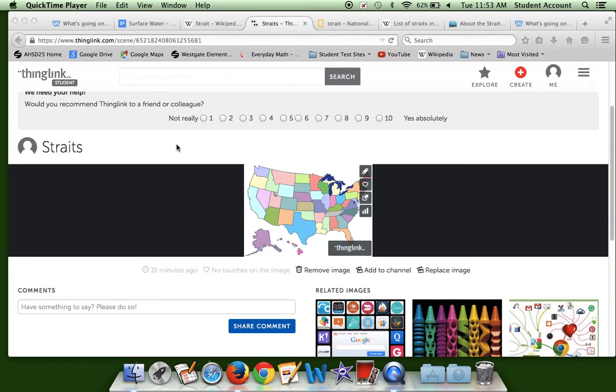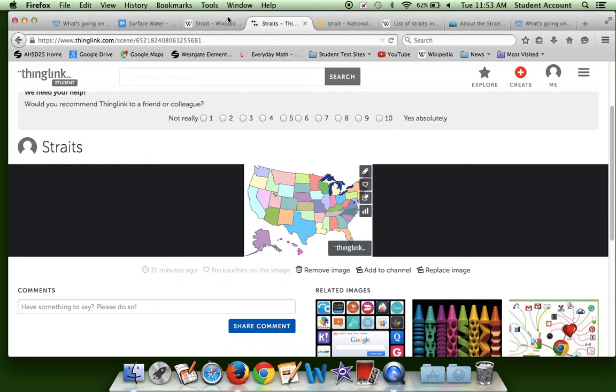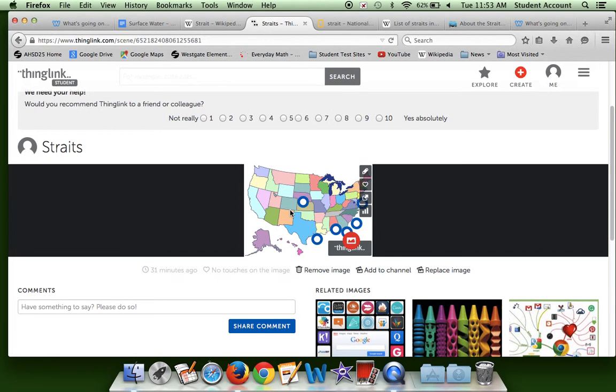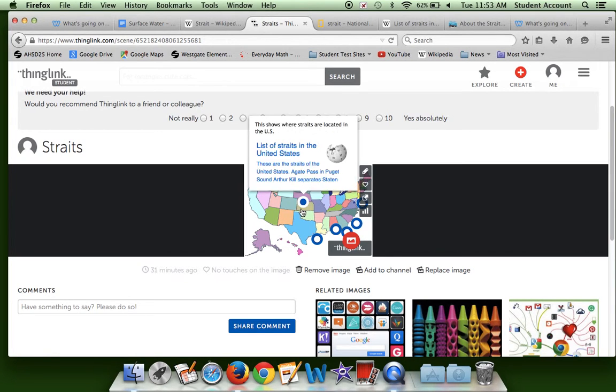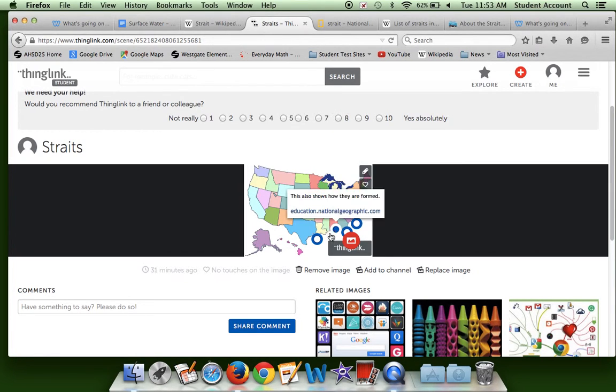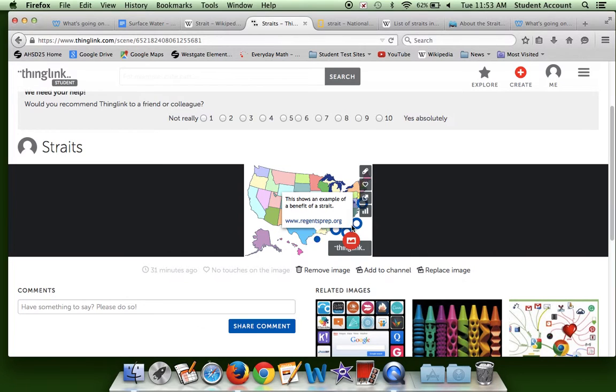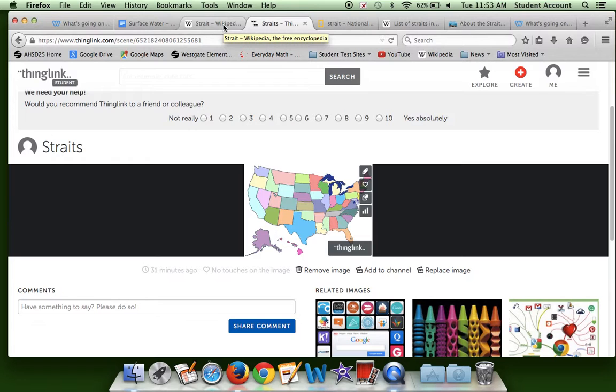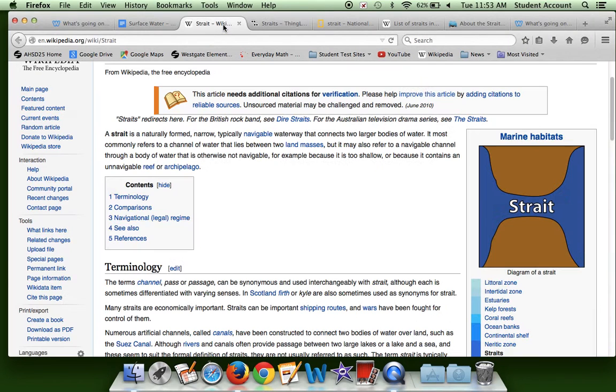Hi, my name is Kayla, and I'm going to show you how straits work. This is my Thing Link image, and I already have my tabs open, so I'm just going to show you what they are. So here it goes.